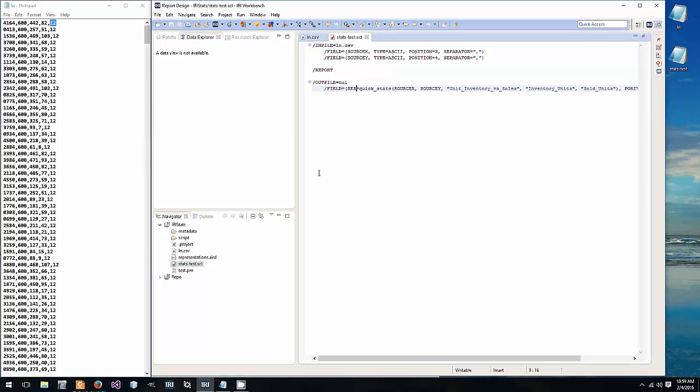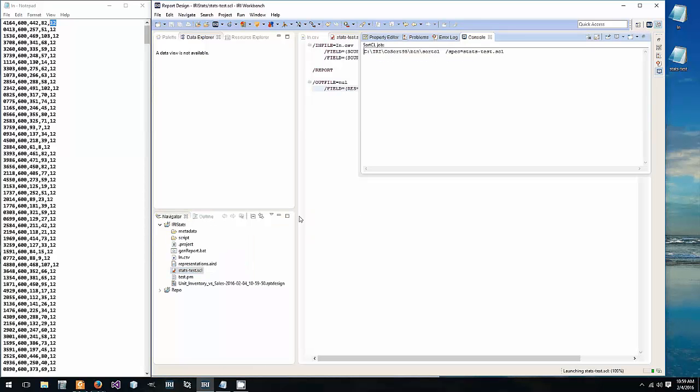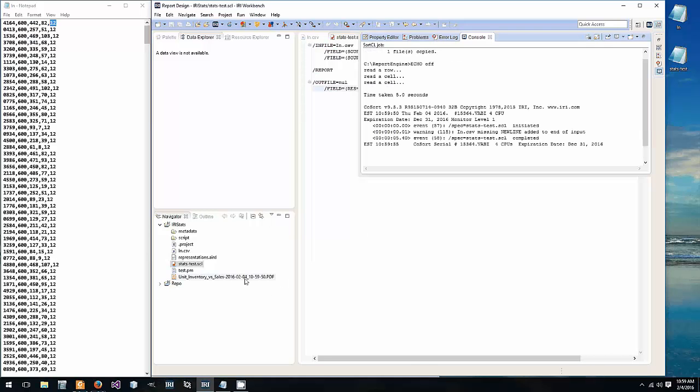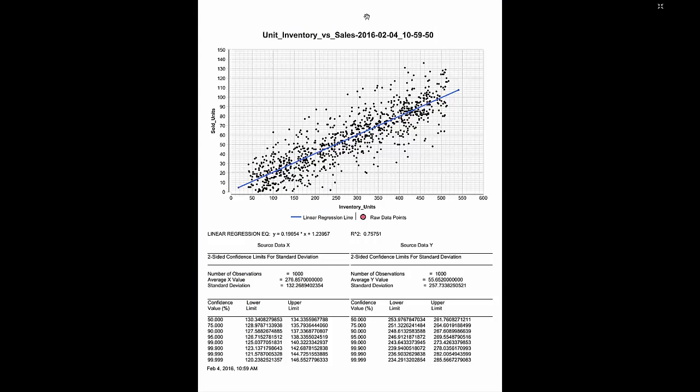To auto generate the report you simply run the script. And here's our PDF.